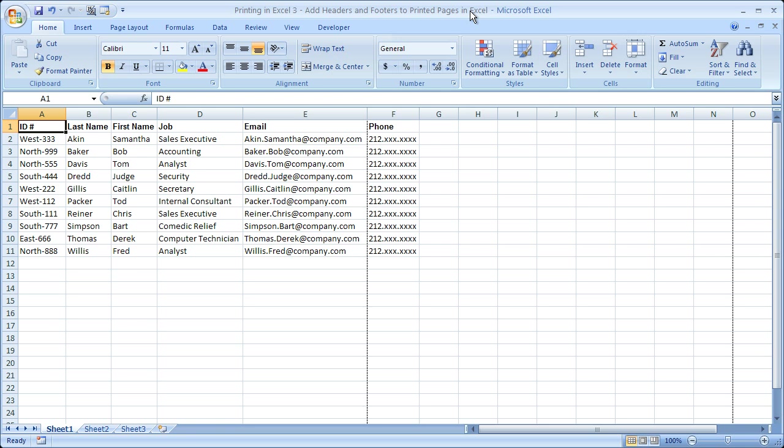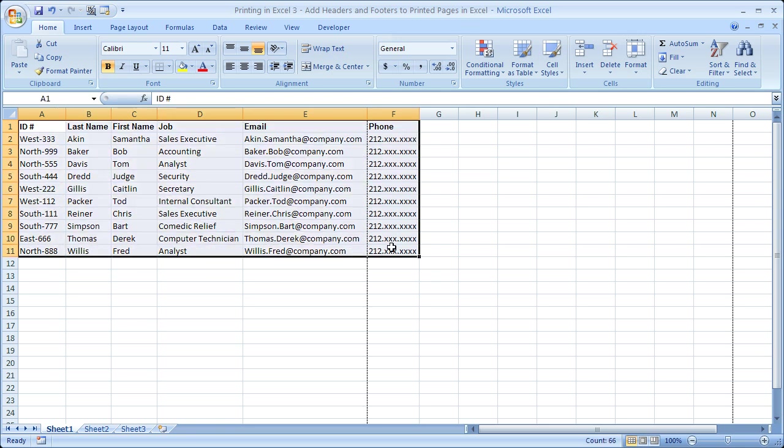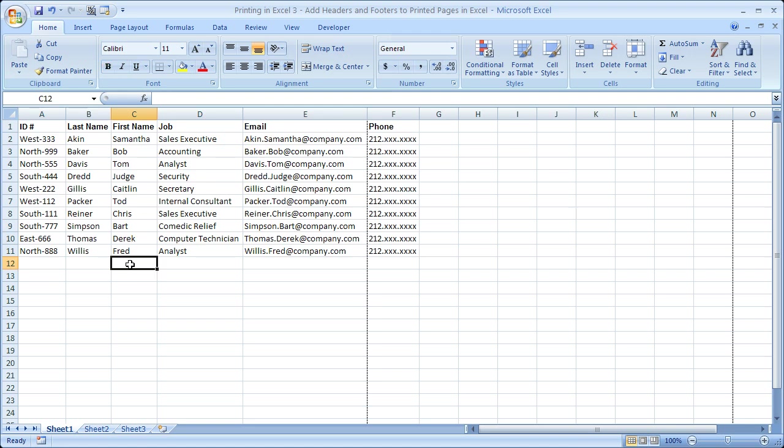All right, so what I've got here is a sample database of employees with ID number, last name, first name, job, email, and phone. That doesn't really matter, that's just what I'm going to use to test out all these printing options.